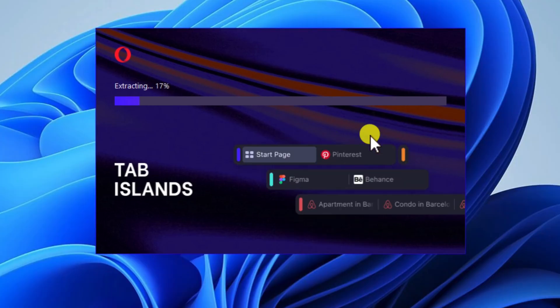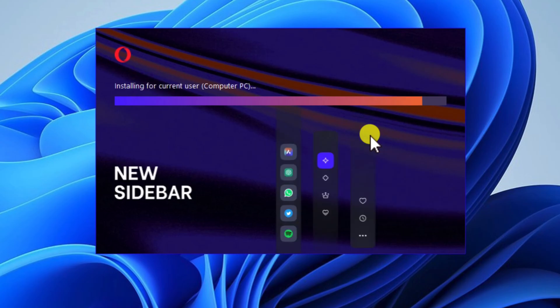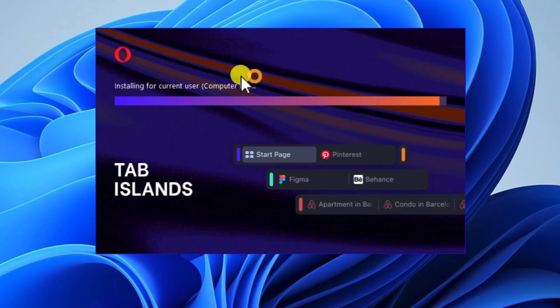Click Allow to proceed. Once the installation is complete, the browser will start and will introduce you to the Opera universe.